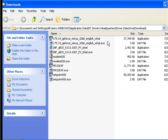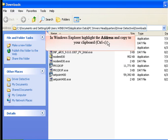In Windows Explorer, highlight the address and copy to your clipboard by using Ctrl+C on your keyboard.